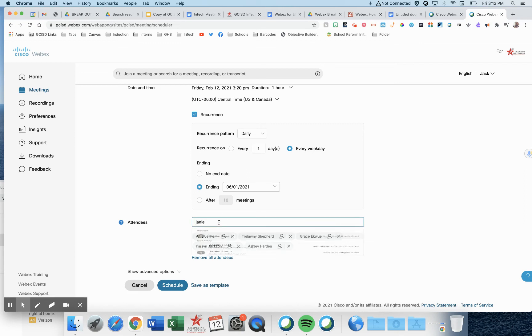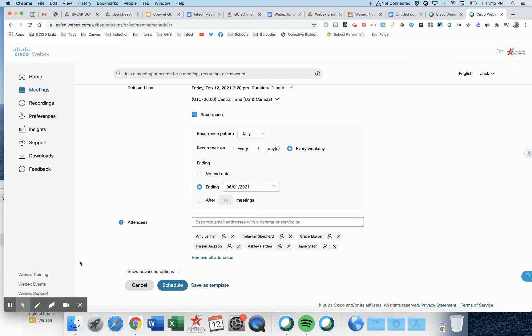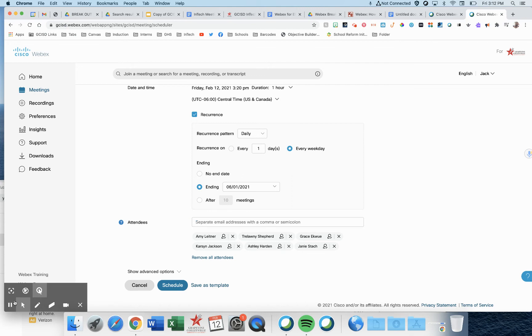And notice when I type in the name, they pop up. So I don't need to know my student's full email address. Just start typing their name and find the one that is your student.